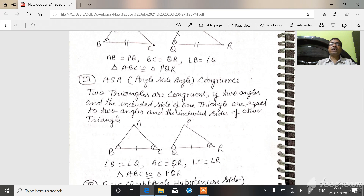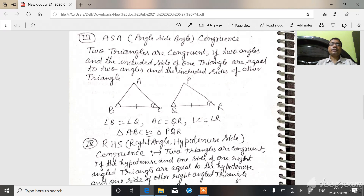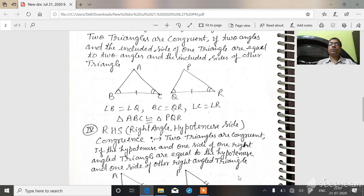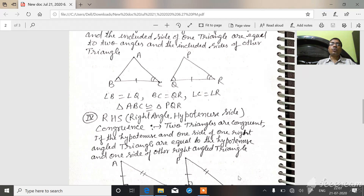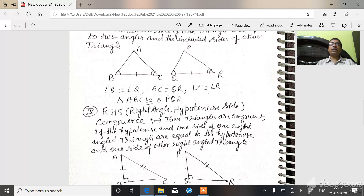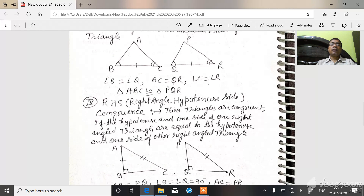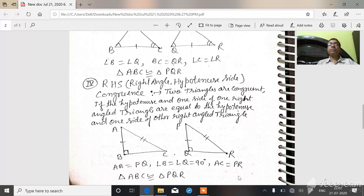Third, ASA — angle-side-angle congruency rule. Two triangles are congruent if two angles and the included side of one triangle are equal to two angles and the included side of the other triangle, then the two triangles are congruent. In triangle ABC and triangle PQR: angle B is equal to angle Q, angle C is equal to angle R, and the side between the two equal corresponding angles, BC, is equal to QR. Therefore, triangle ABC is congruent to triangle PQR.